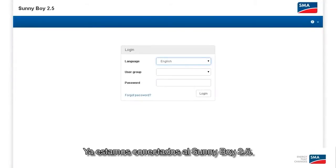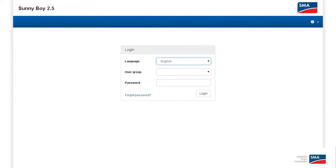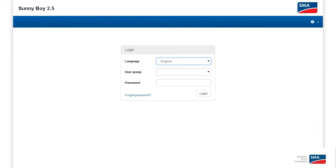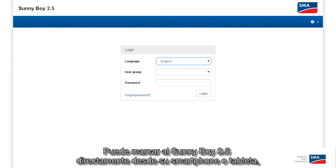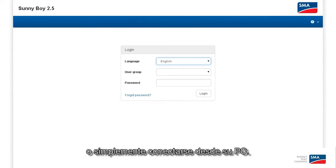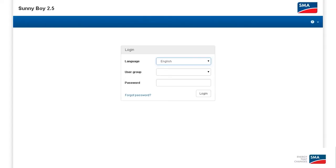We are already connected to the Sunny Boy 2.5. It's very easy to connect via wireless LAN or via wired Ethernet. You can dial into the Sunny Boy 2.5 directly from your smartphone or tablet or simply log in from your PC.